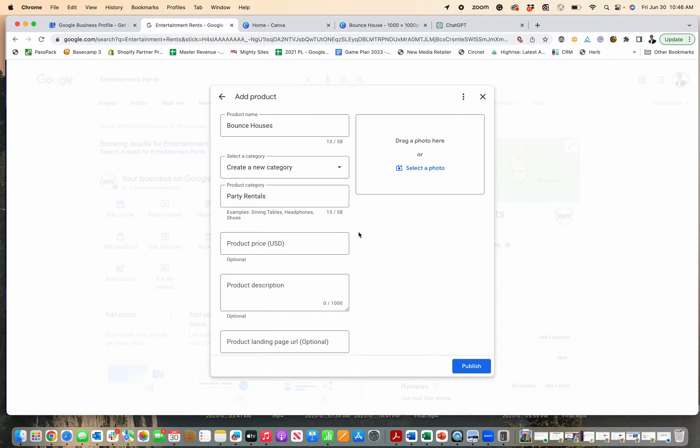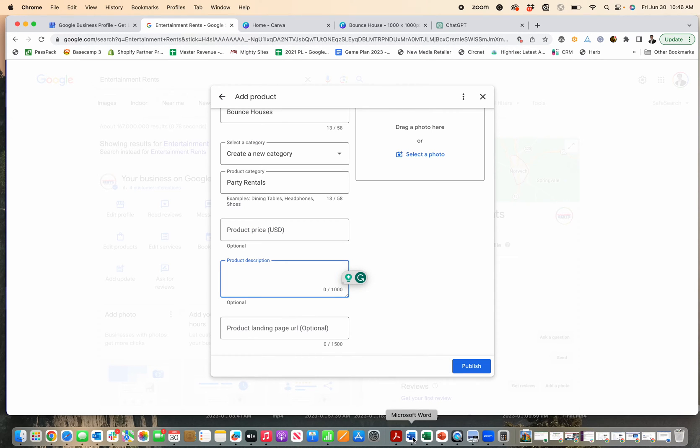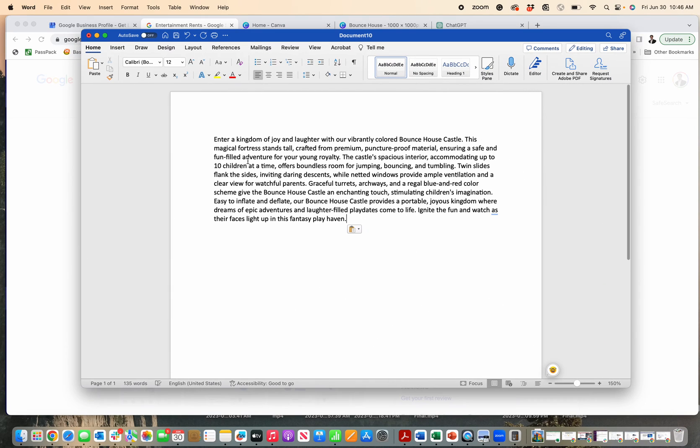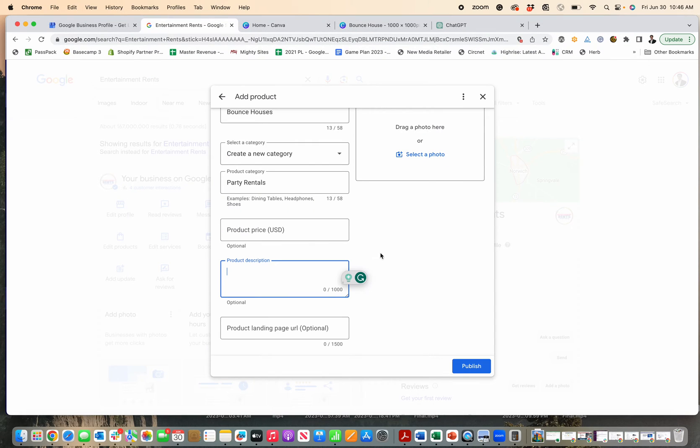I can put in the price, which is optional, and then product description. I wrote a product description for my bounce houses here, so I'm going to paste that in.